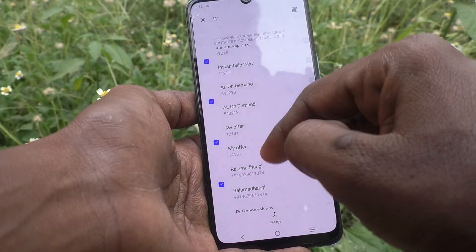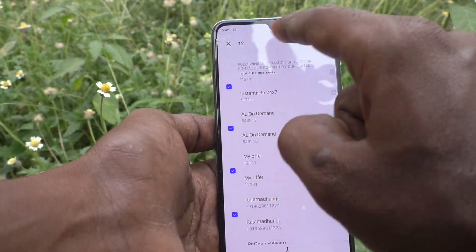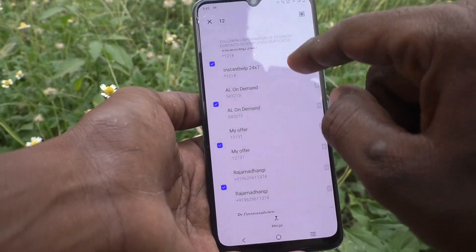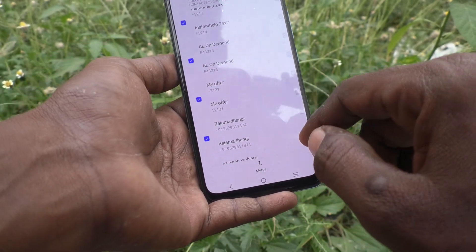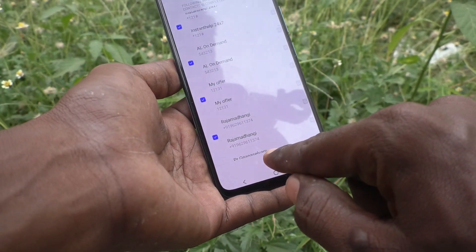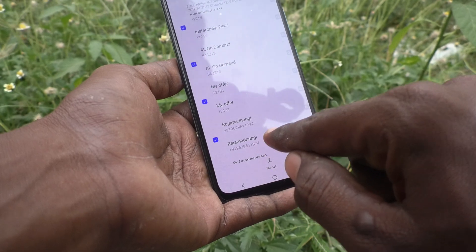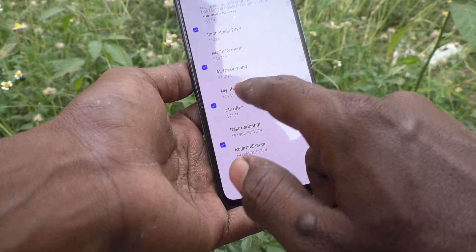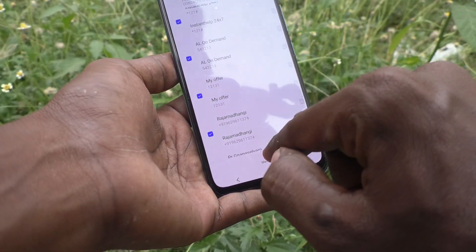So similarly, 12 duplicates are available here. If you want to merge them, just click it. So if you click Merge, your contact will appear only one time.